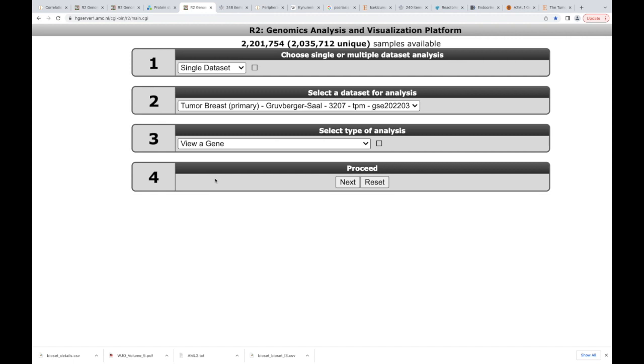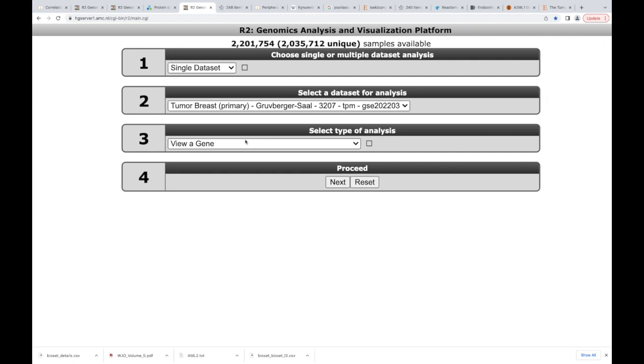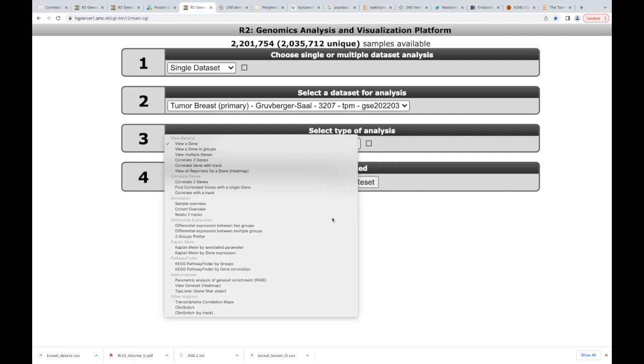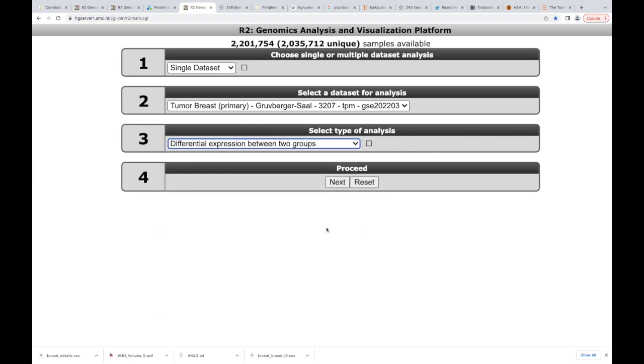So you see single data set, tumor breast. And then if I wanted to, say I was interested in a particular gene, I could basically put a gene in here. But here's what I want to do. I want to do differential expression between two groups. So I'm going to hit that. This is how easy it is to take a multimillion dollar study and use it for our own purposes.